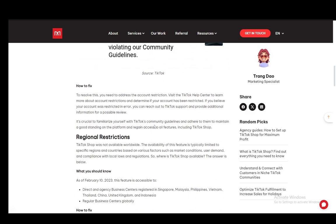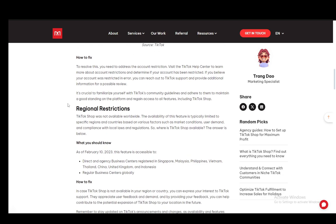To fix this, you need to address the restriction and visit the help center to learn more about the rules and regulations and determine if your account has been restricted and if it has been done unjustly. If you believe that there is an error, you can reach out to support and provide information to the support personnel and they will provide assistance to recover your account.